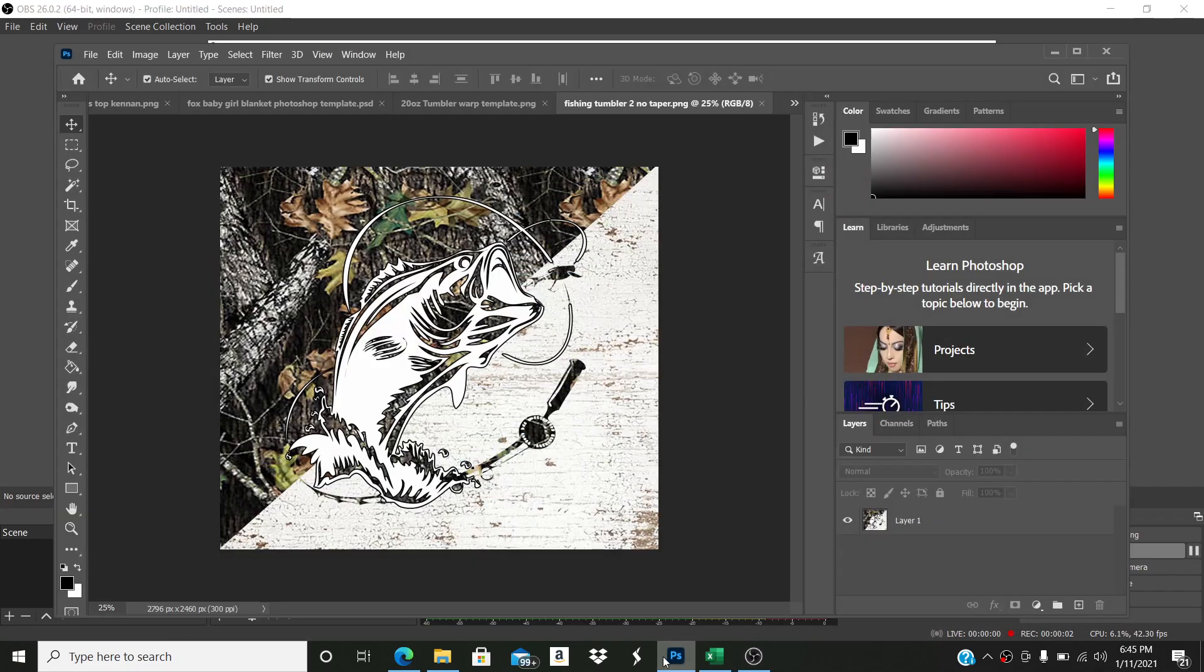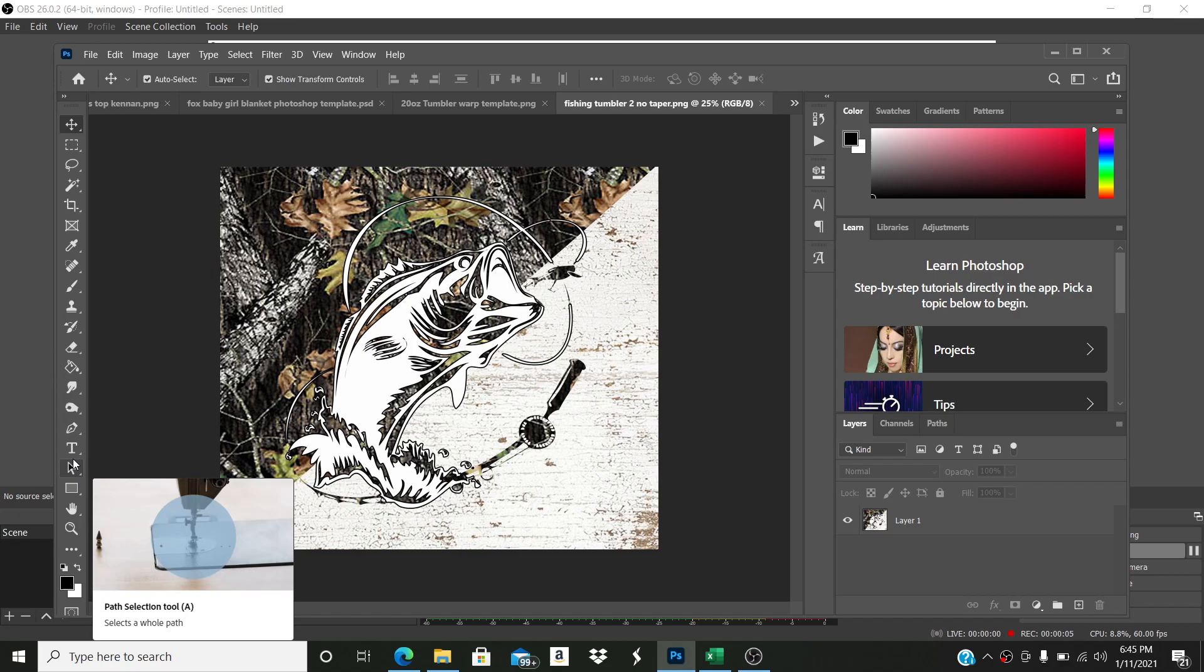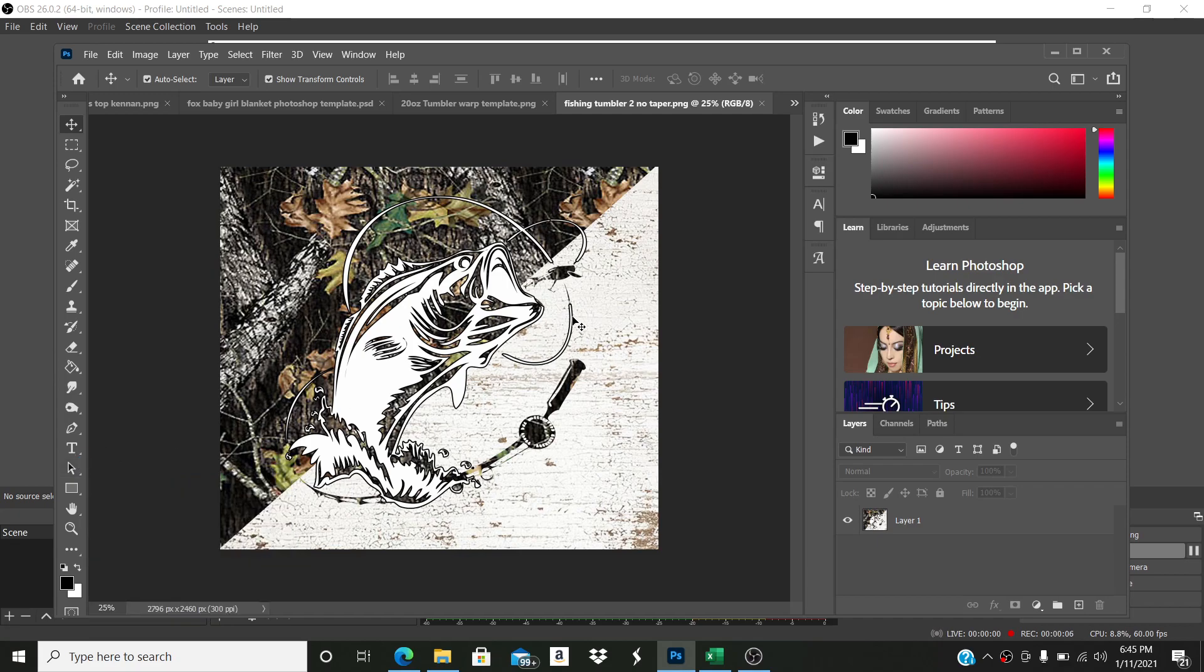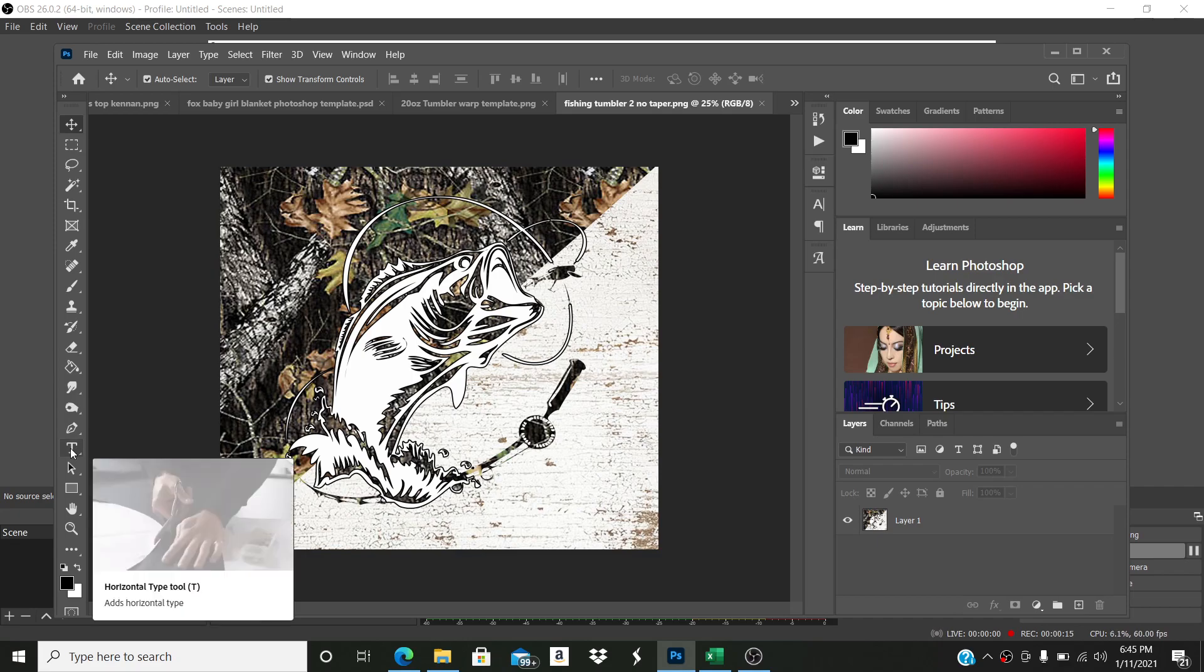All right, so the video I'm going to show you right now is how to add text, like names, to a Tumblr. I get asked a lot for this one because in the mockup I show how to do it with the camo print.